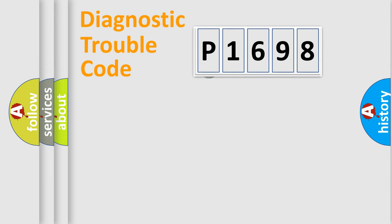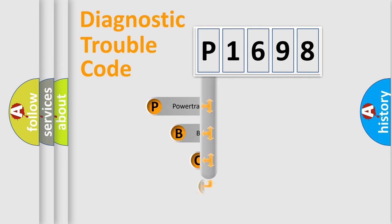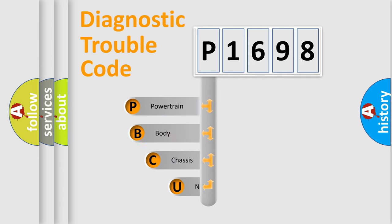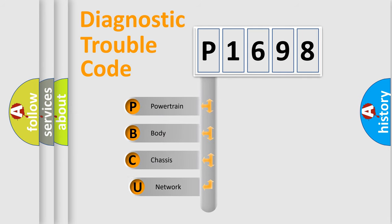First, let's look at the history of diagnostic fault code composition according to the OBD2 protocol, which is unified for all automakers since 2000.